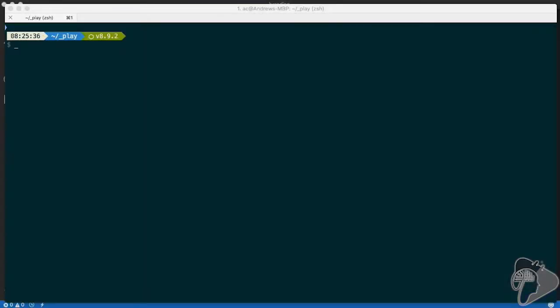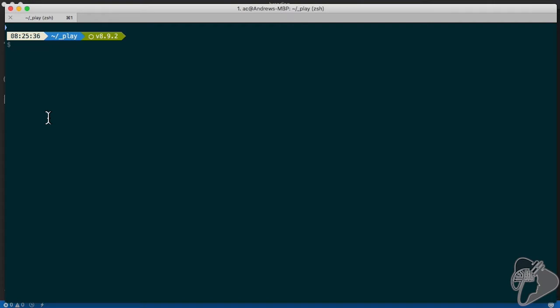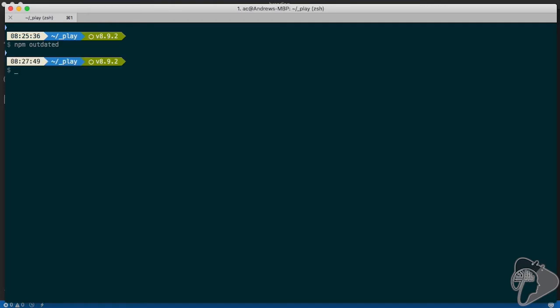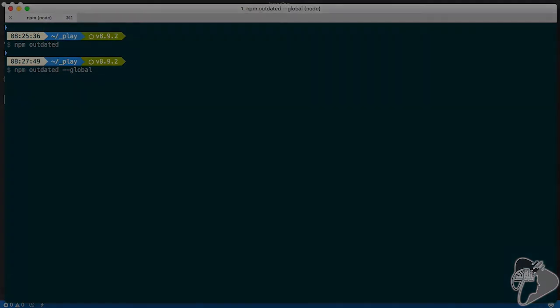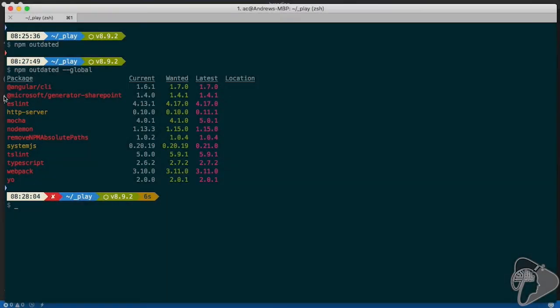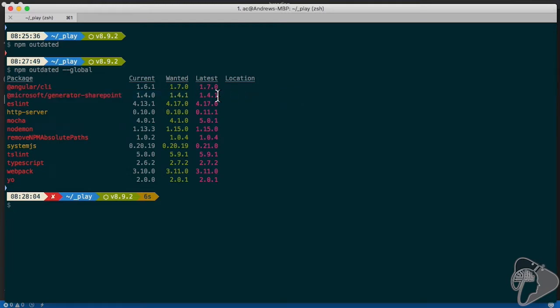Let's take a look at how exactly can I upgrade my local development environment. The first thing you want to do is check to see if you have the latest version. So I'm going to run npm outdated, but I don't want to run it in my local folder. I want to tell it to look for everything that's been installed globally. Here you see that I have the SharePoint Yeoman Generator installed, but my current version is version 1.3, and the latest version is version 1.4.1.